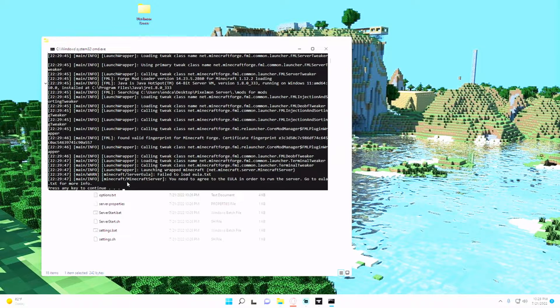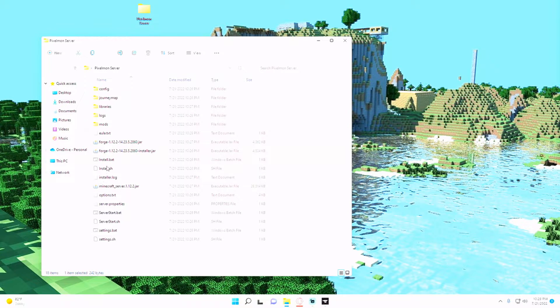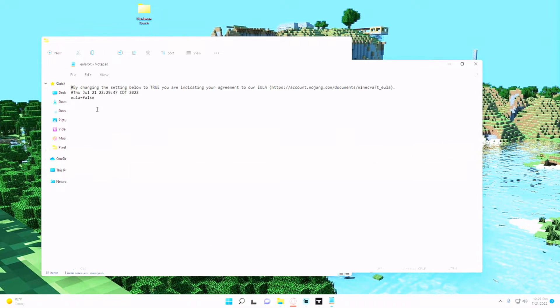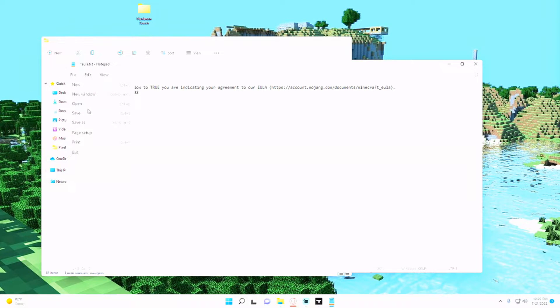And find where it says eula.txt and change this from false to true and hit save.